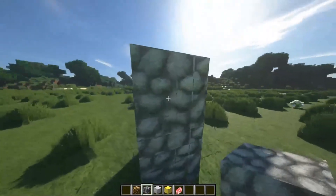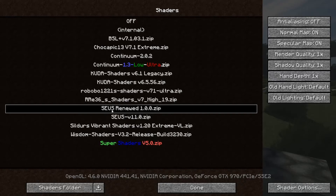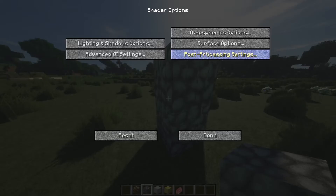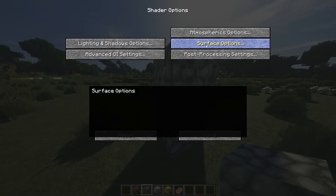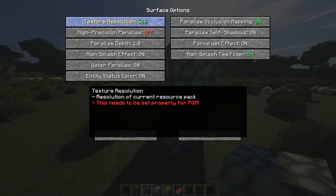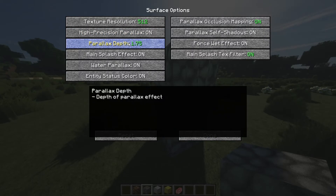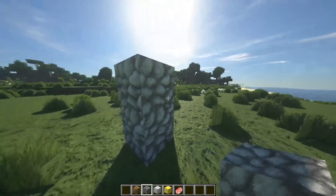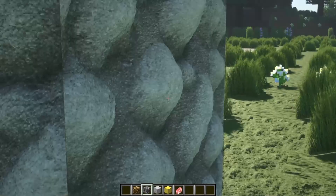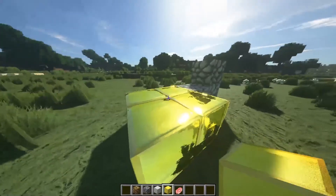It loaded, and as you can see there are lines on the blocks — that's what I was talking about. I've switched over to the SEUS shaders. Go to Shader Options > Surface Options. POM is on; change the texture resolution to 512X since this is a 512X texture pack. Crank up the POM depth a bit since it's a little low. And as you can see there's POM, and there's PBR on the gold — look at that, it's like a pillow almost.